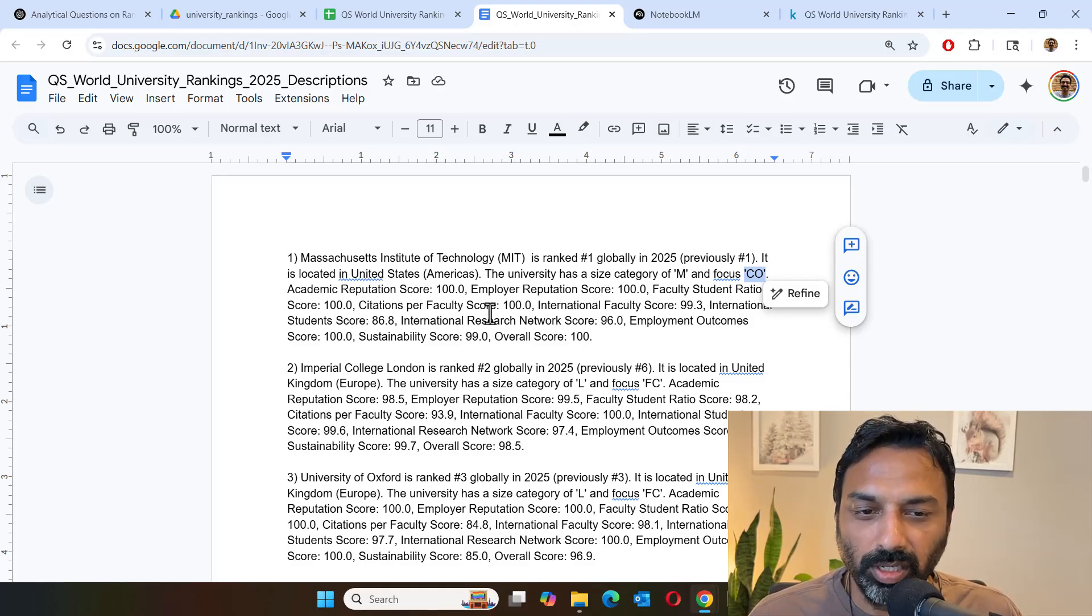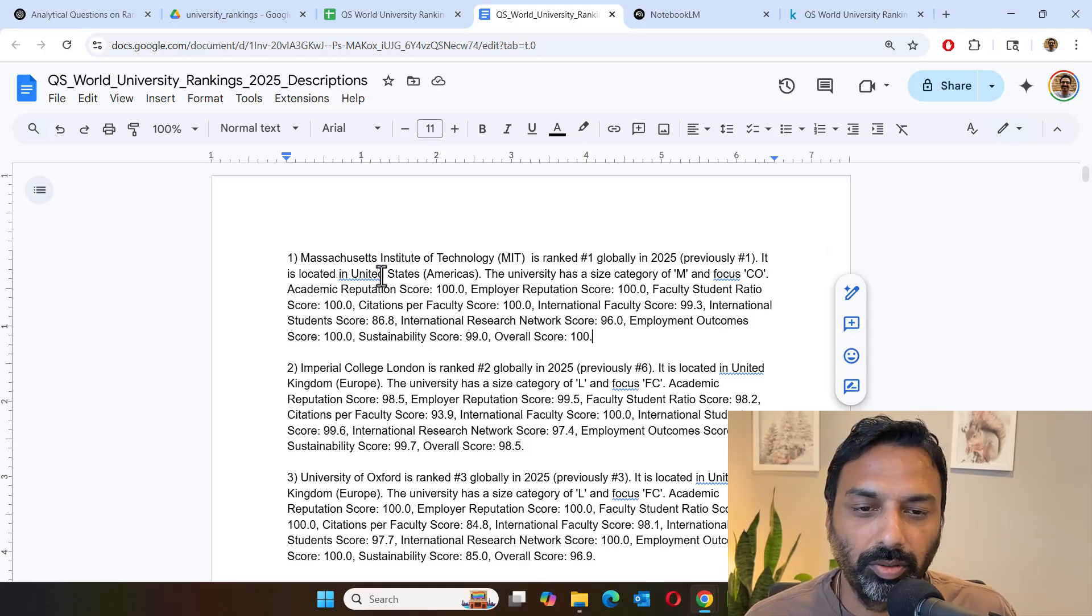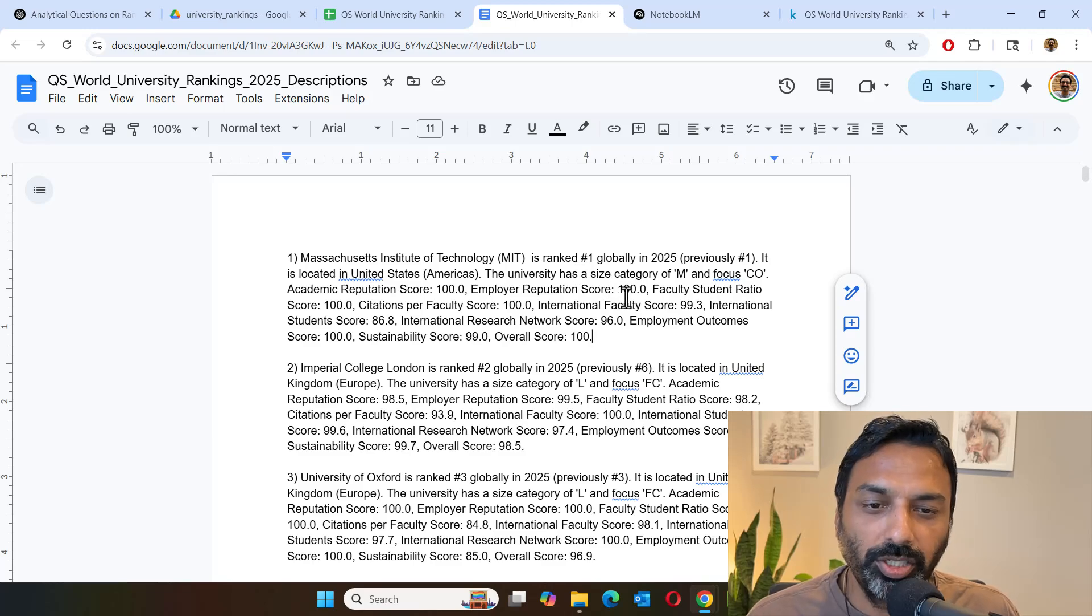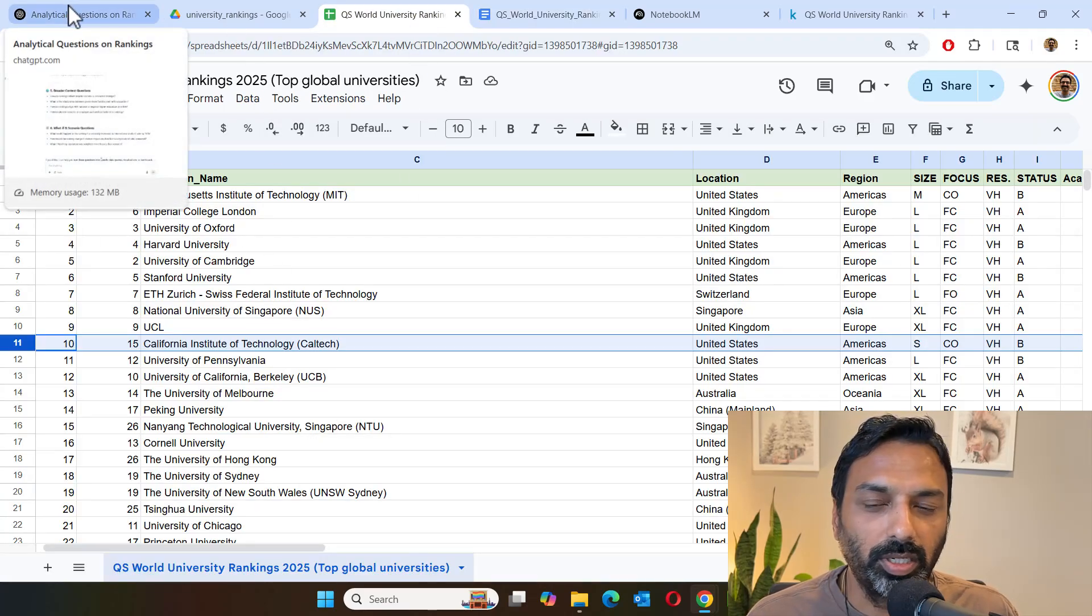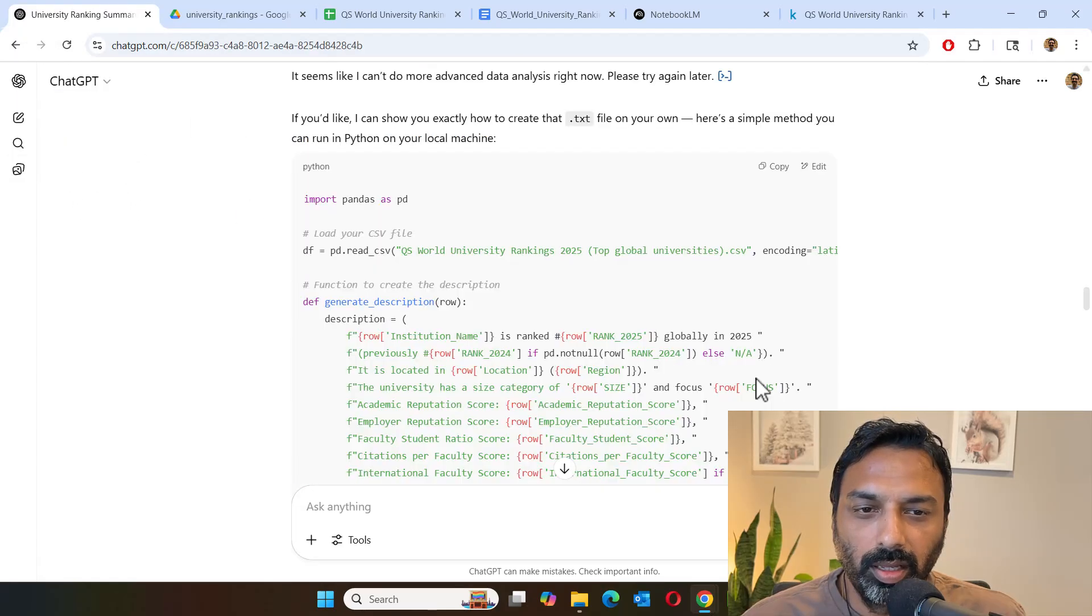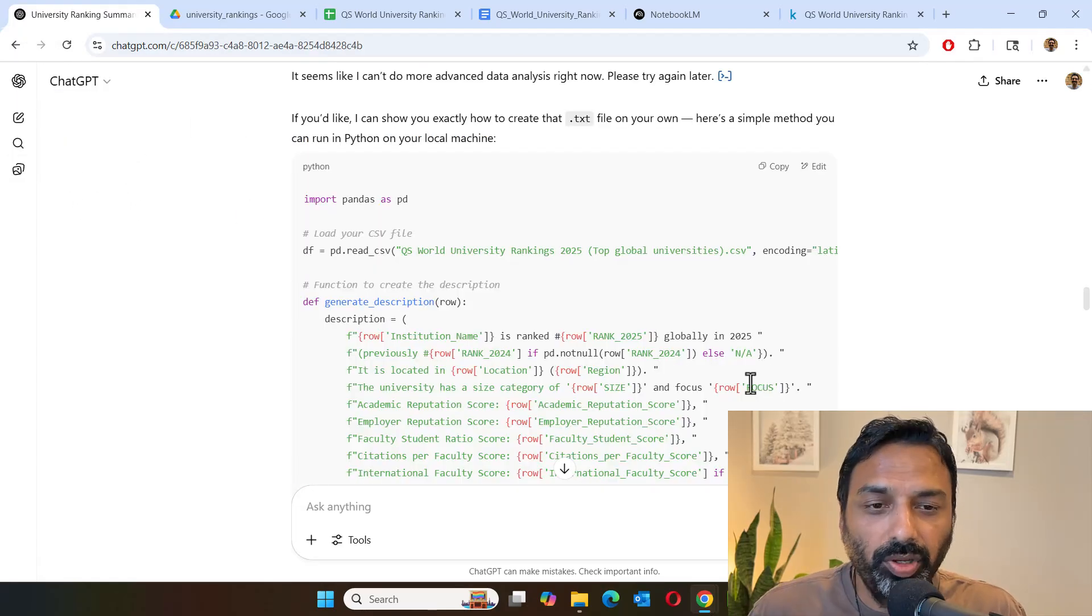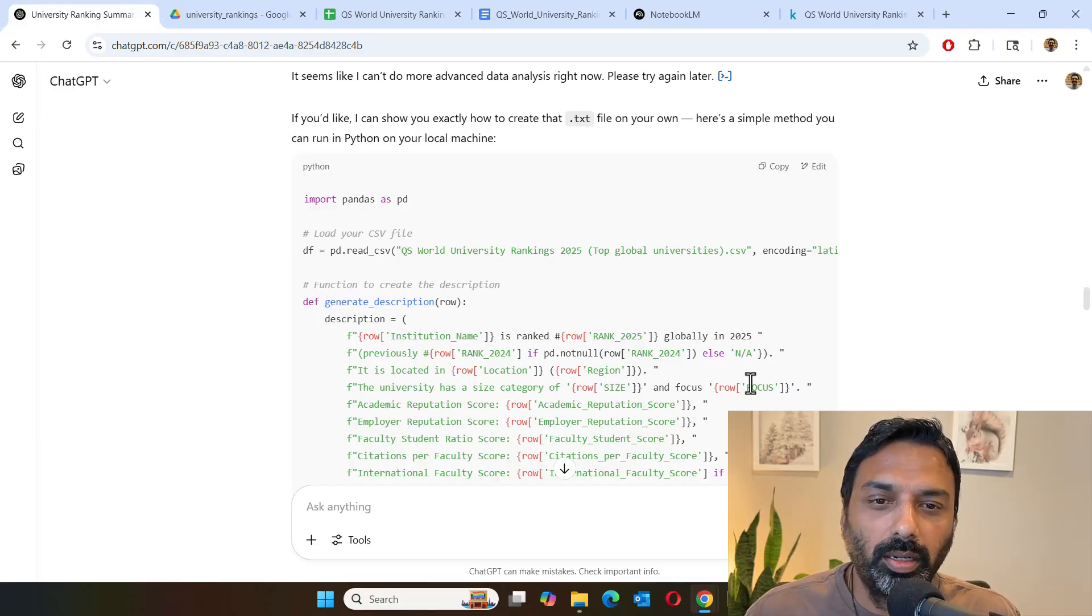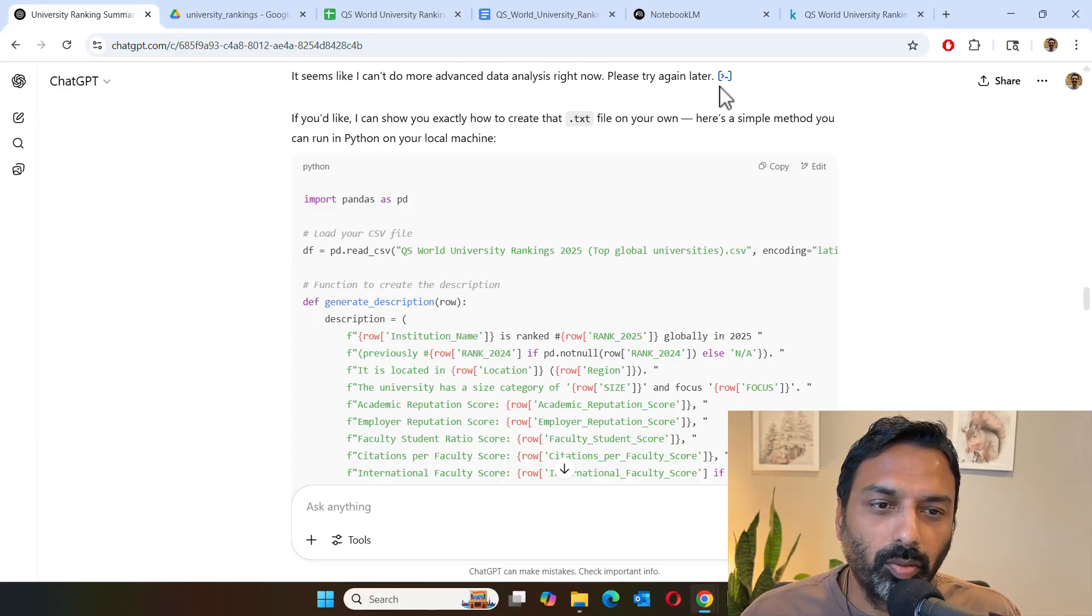So we had the flexibility there. We don't have to worry too much about doing all the conversion initially. So even this conversion, what I did was I used ChatGPT to do the conversion. So let me show you the code. And in fact, it can also do the conversion and give you a file that you can download directly.